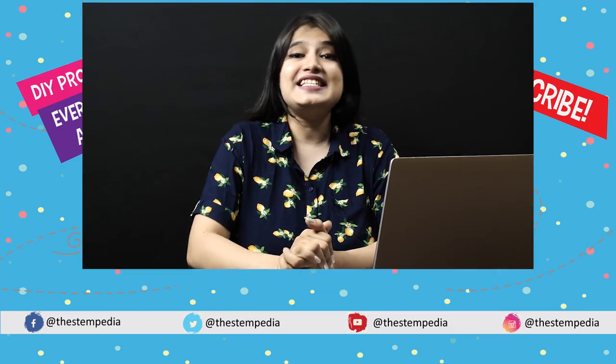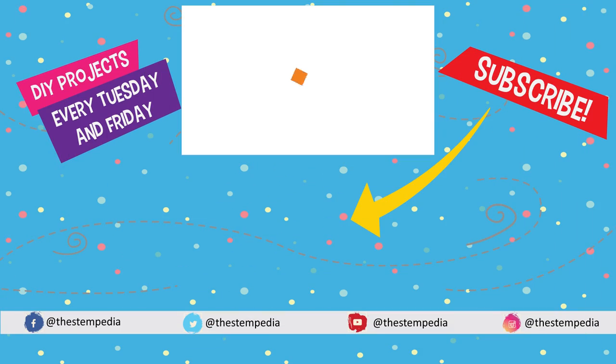I dare you to beat my score and share your videos with us in our Pictoblox community on Facebook. Also, if you like this video, give it a thumbs up, subscribe to STEMpedia, and follow us on Facebook, Instagram and Twitter. Bye-bye! Stay safe!